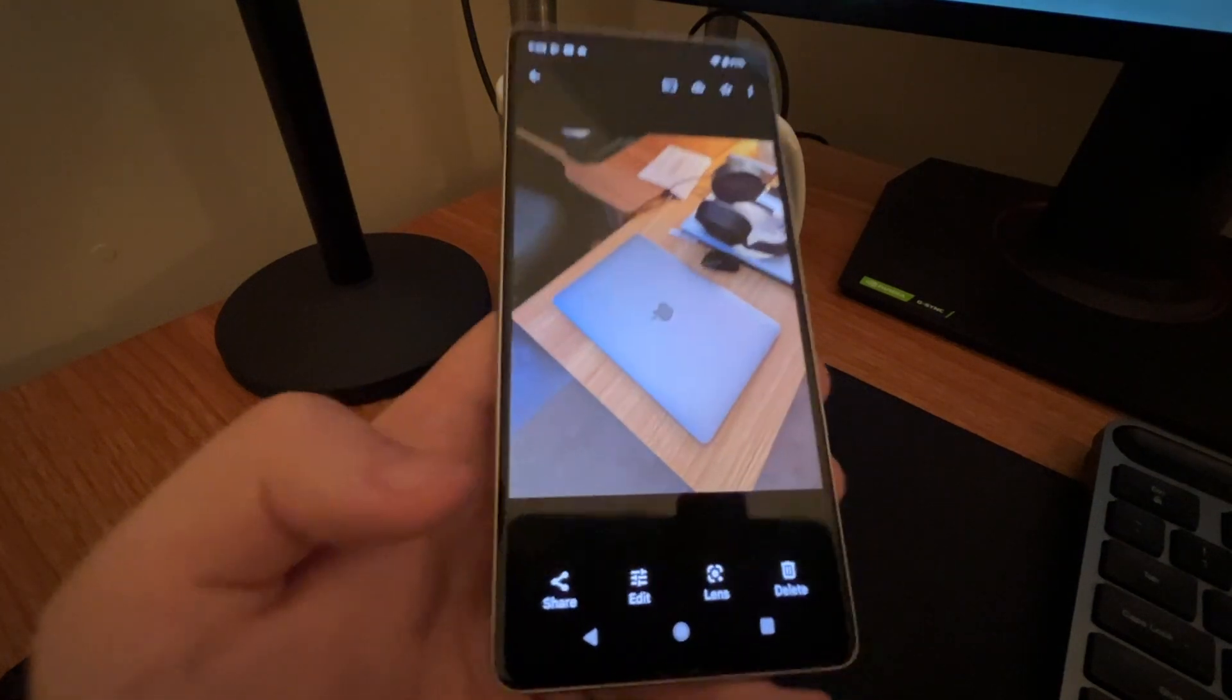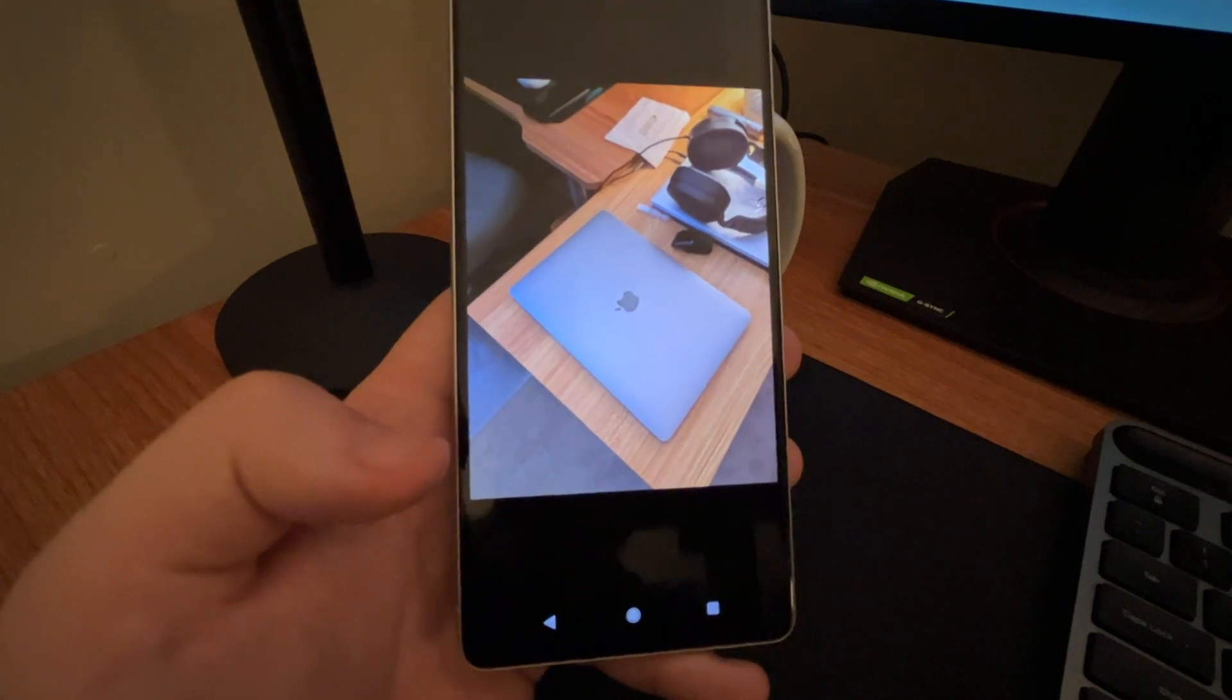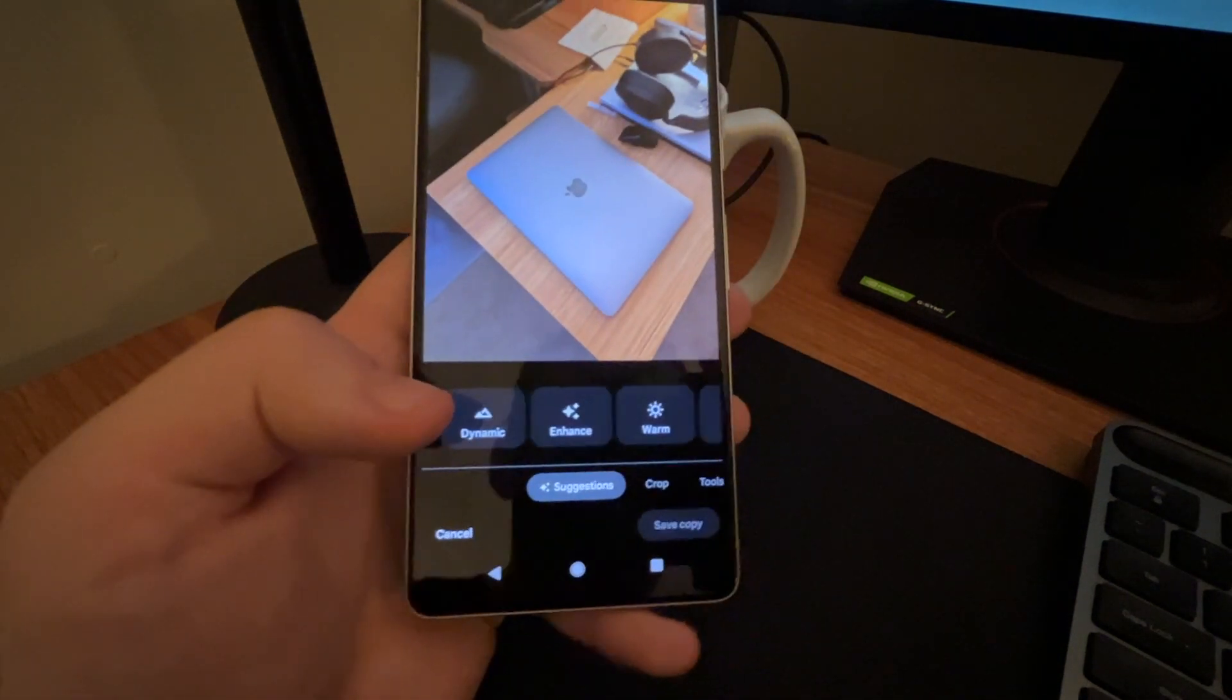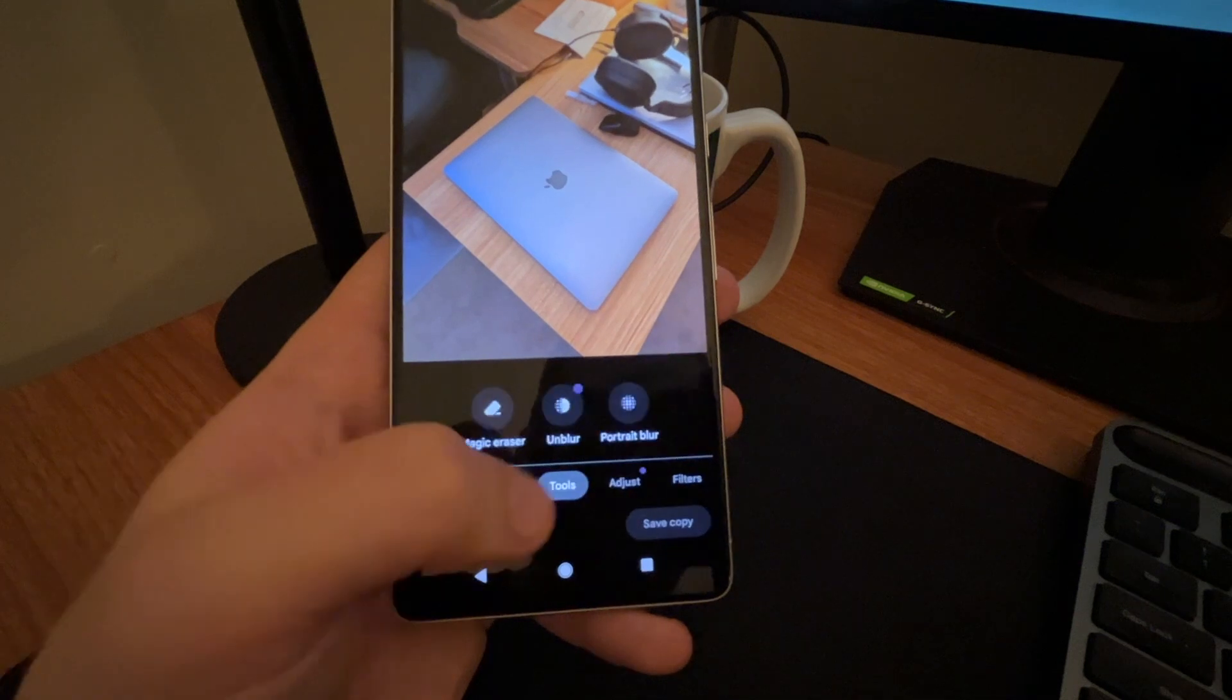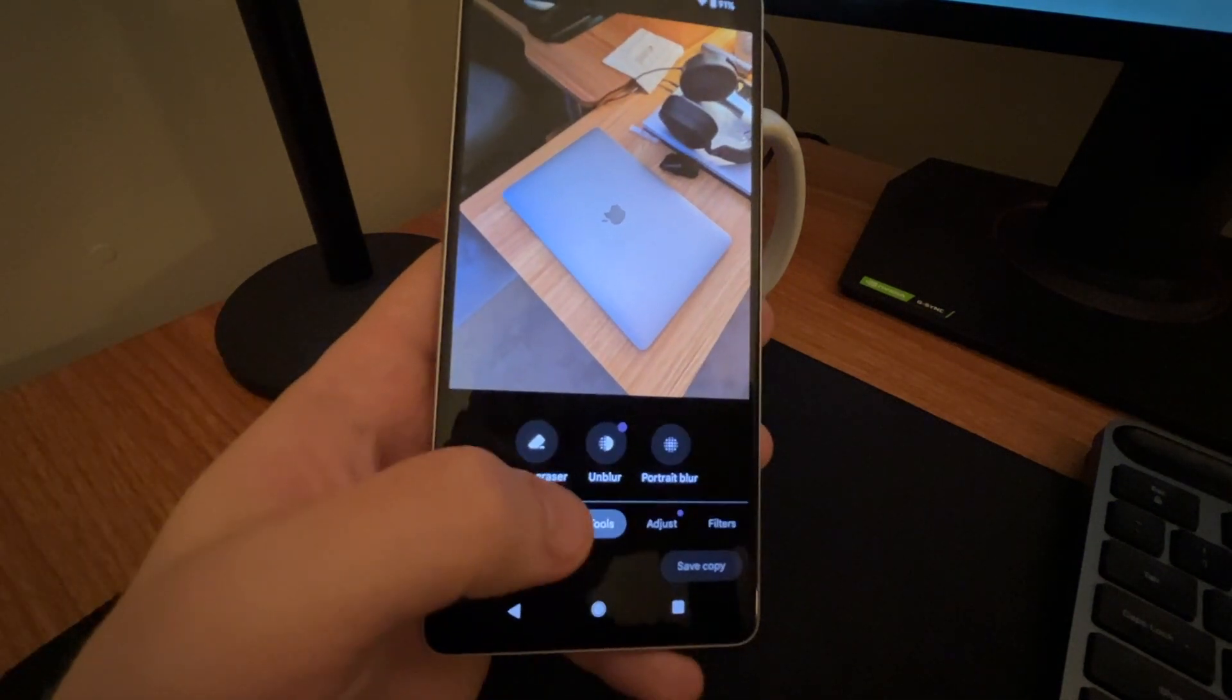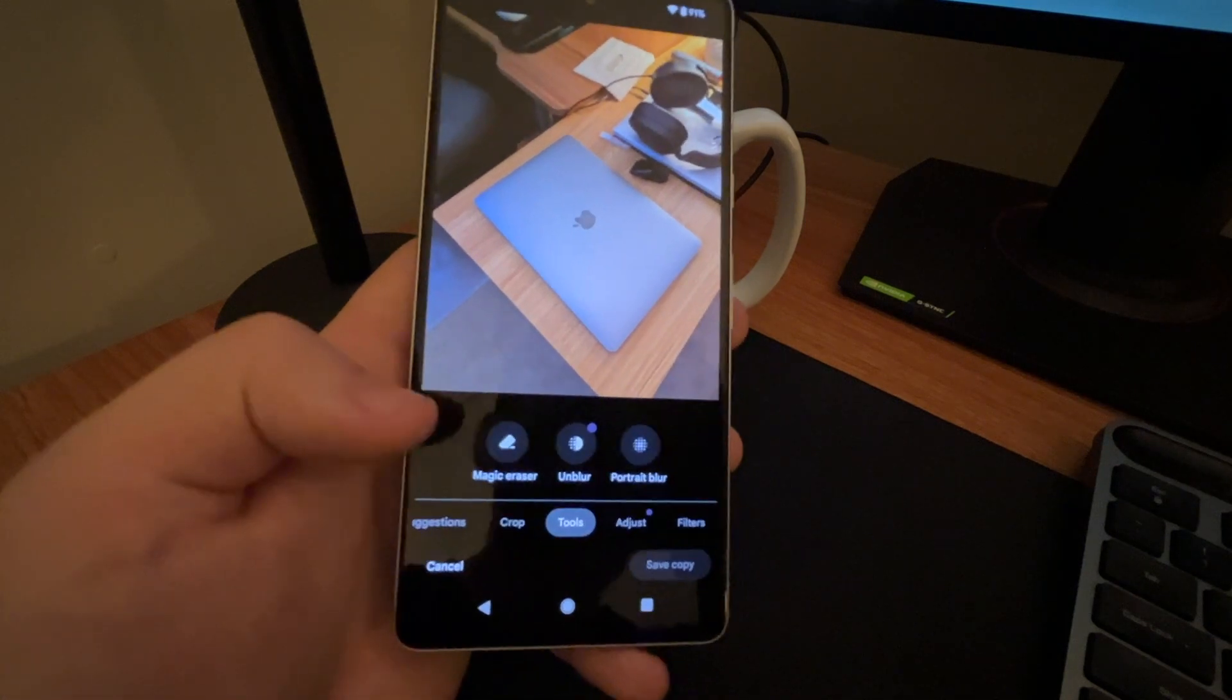So basically to find this feature, you just want to click the edit button at the bottom. So you want to click edit and then you want to scroll over to tools. That's when you're going to see the magic eraser. There's also unblur and then portrait blur.